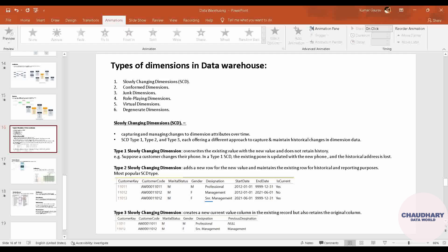Apart from that, we have Type 3 slowly changing dimension. In Type 3, we don't store all the previous historical data like we do in Type 2 — that's why Type 2 is the most popular SCD type. In Type 3, we only store the previous and the current data. So if management was promoted to senior management, we store the designation as senior management and previous designation as management. If senior management converts to vice president, designation becomes vice president and previous designation becomes senior management — the original management data is lost.